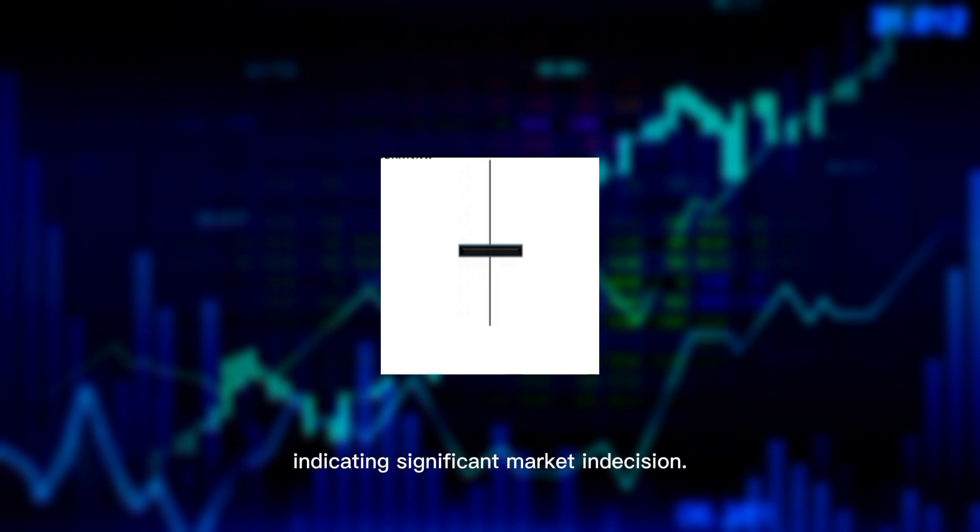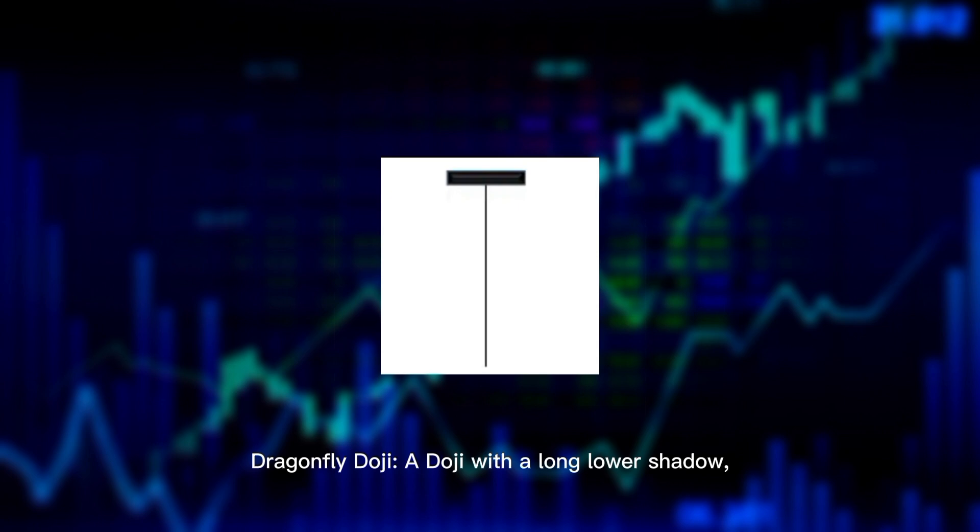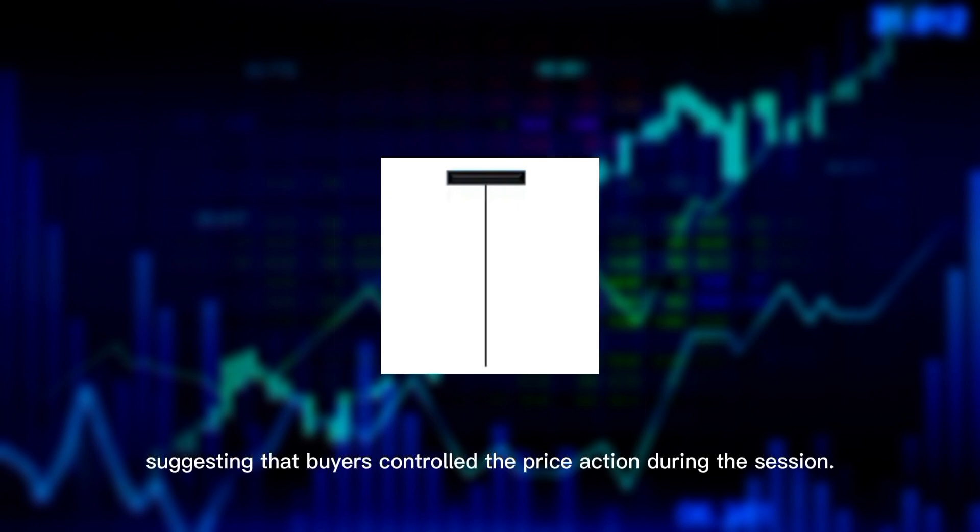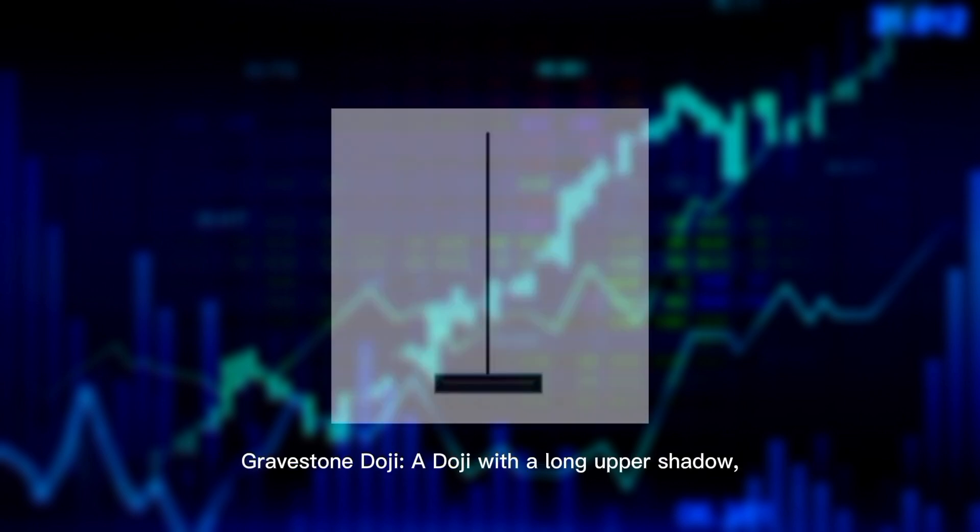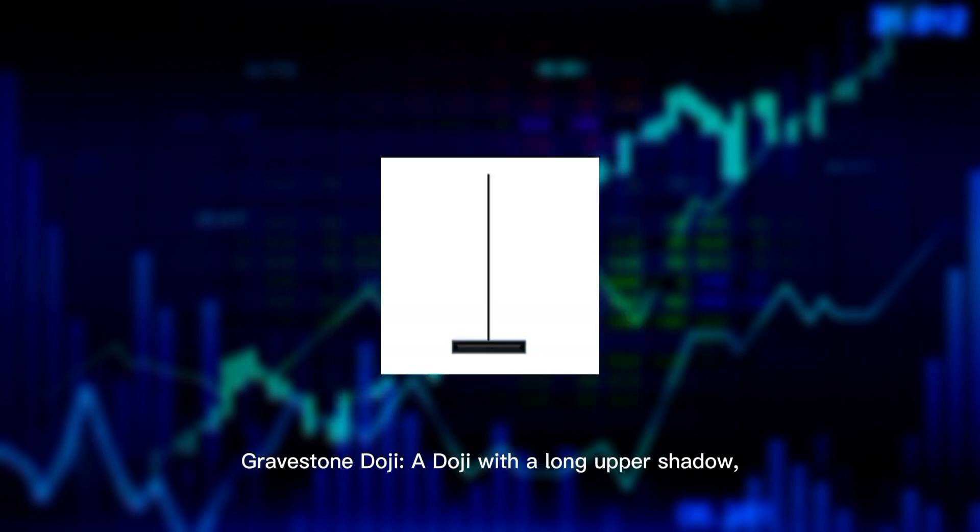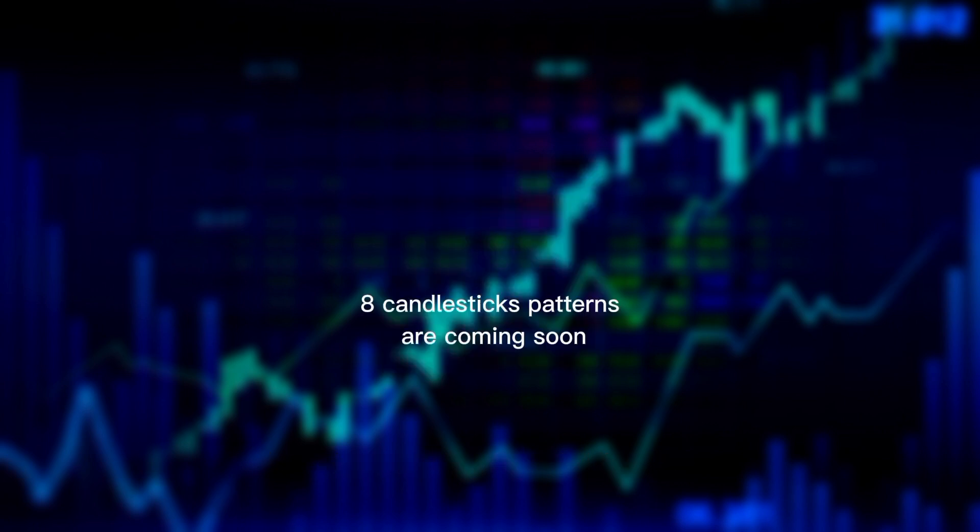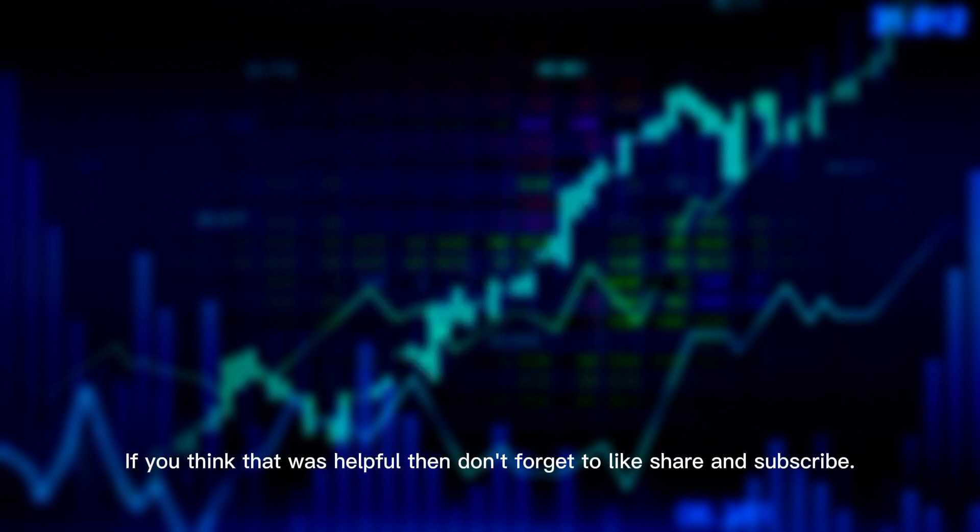Dragonfly doji: A doji with a long lower shadow, suggesting that buyers controlled the price action during the session. Gravestone doji: A doji with a long upper shadow, indicating that sellers dominated the session.